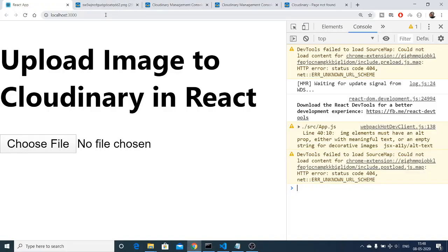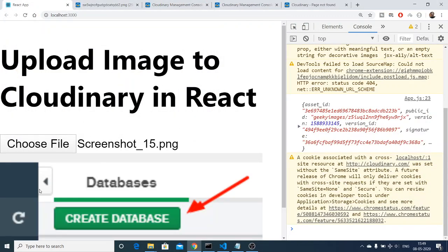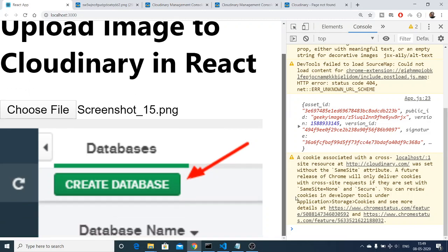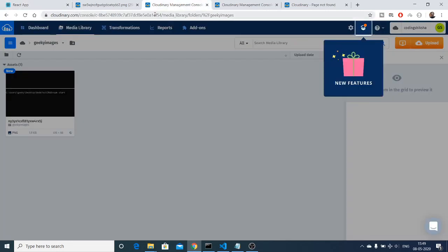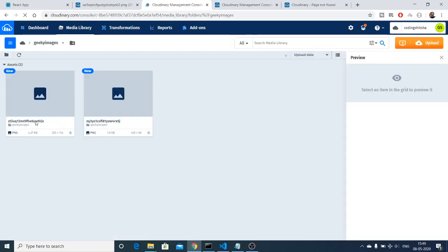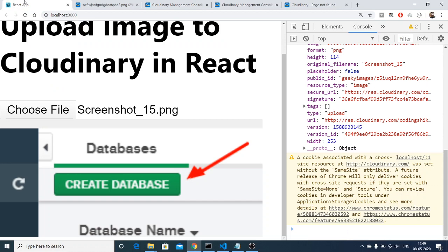If I check it once again, reload, choose a file and upload — you will see the loading indicator appears, then the uploaded image is displayed. This is the response from the API. Checking the Cloudinary console, you will see this image has been uploaded. In this video we have seen how to upload images to the Cloudinary web service in a React application. Thanks very much for watching. If you like this video, please hit the like button, subscribe to the channel, and tap the notification bell icon. See you in the next video!